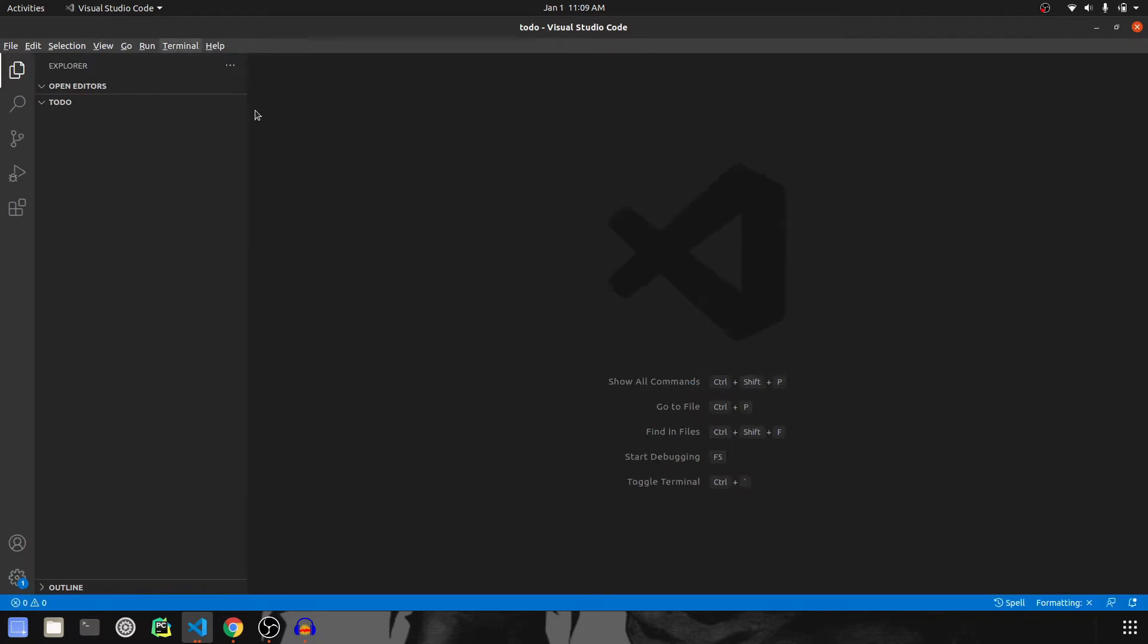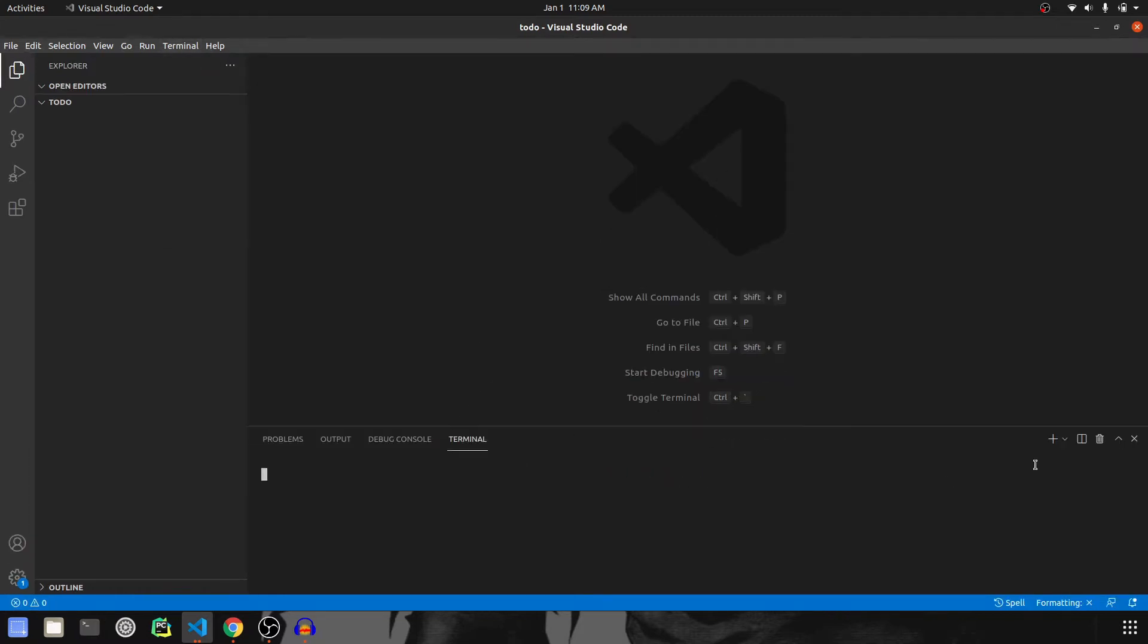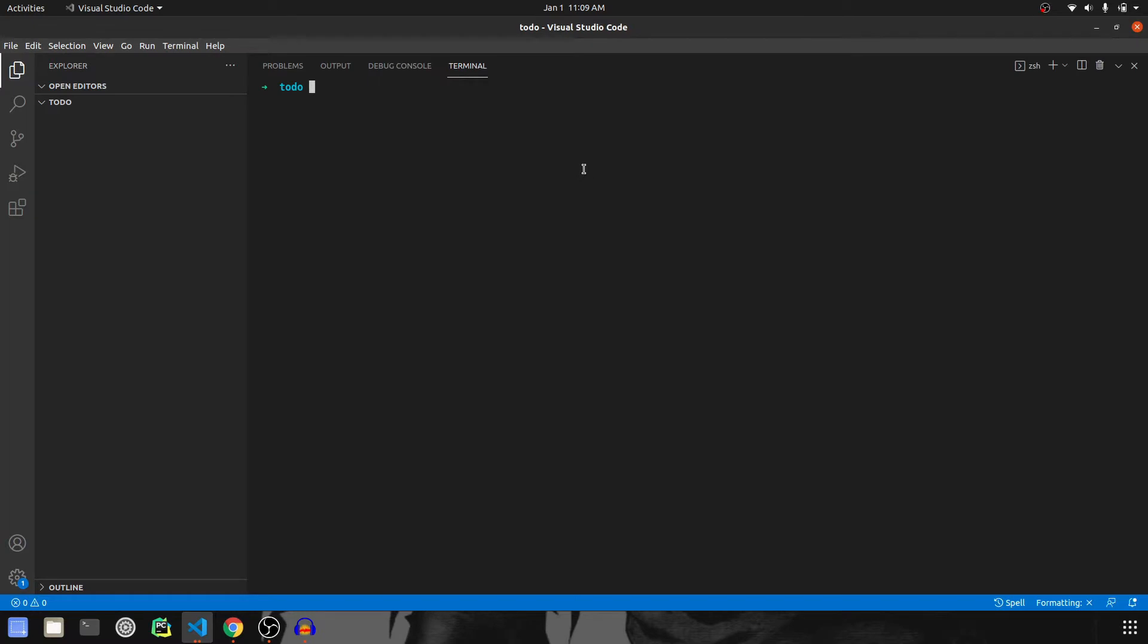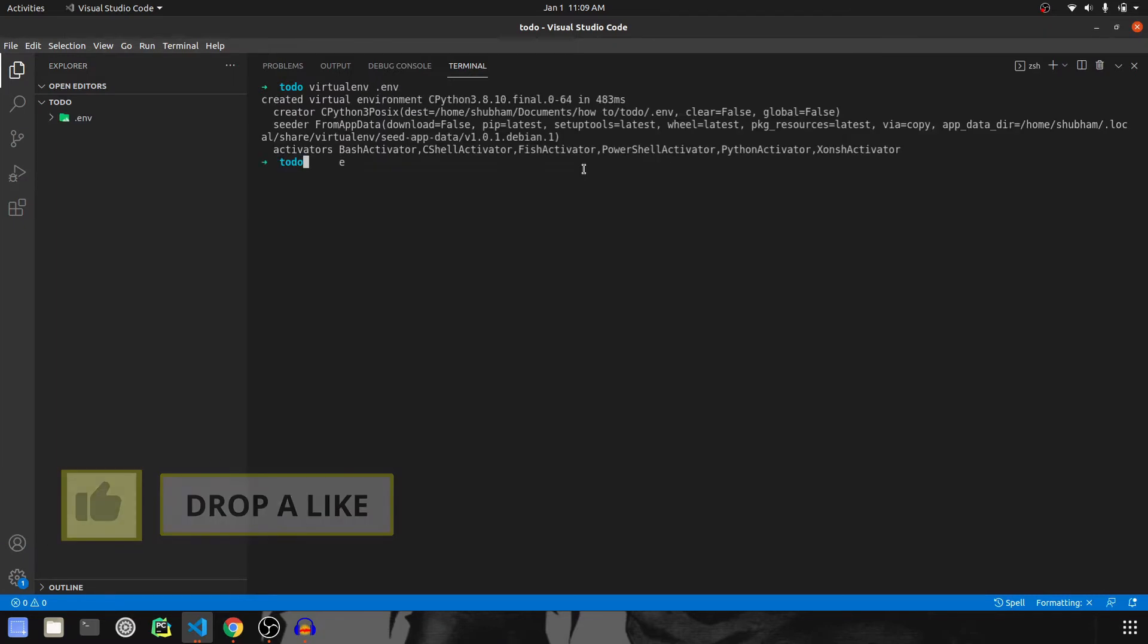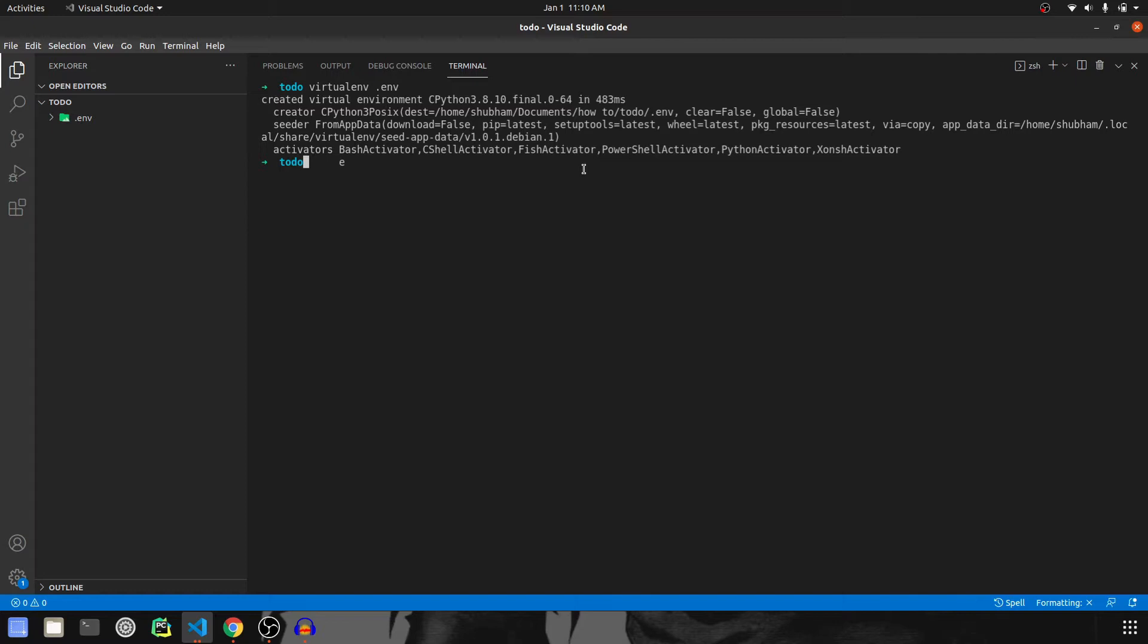Let me start the terminal first and we are going to start by creating the virtual environment. So it will be virtualenv .env. After this we should activate the environment. So let's do that, source .env/bin/activate and the environment is activated.